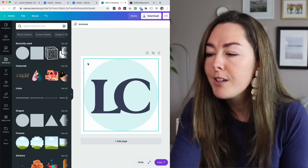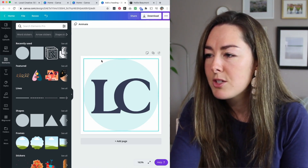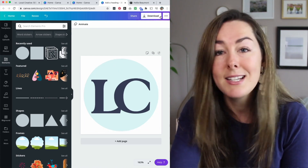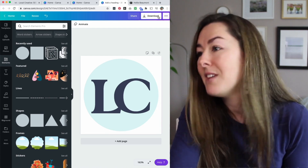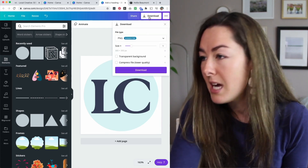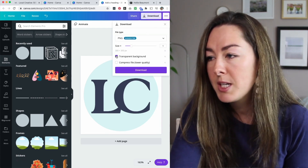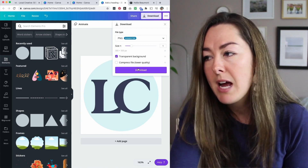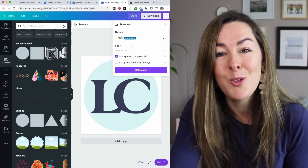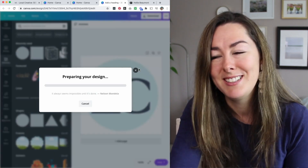Now it's got my brand colors and a nice little circle around it. Because I do have Canva Pro, I'm going to click download up here, click transparent background, and download this to my computer.